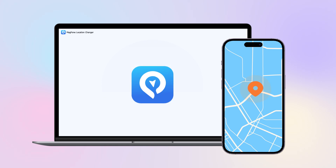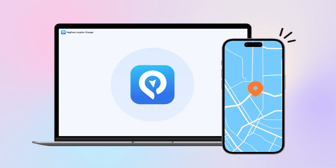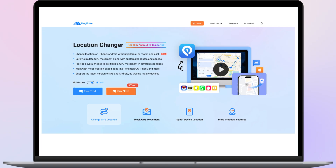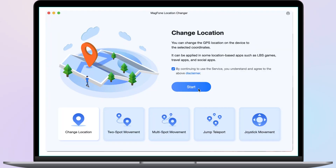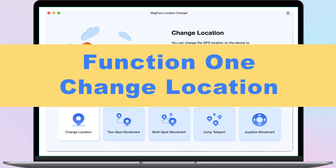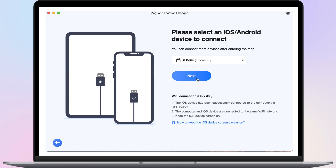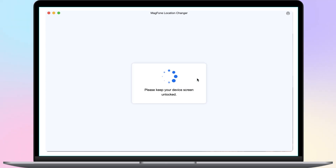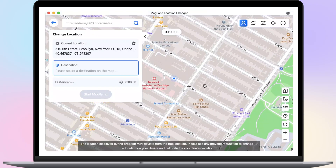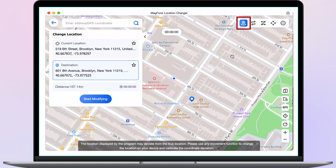Now let's see how to change the location of your phone with Mac Phone Location Changer. Download and install Mac Phone Location Changer, then run it and click Start. Function 1: Change Location. After entering the map interface, the change location function is selected by default. You can directly select the location you want to change to on the map.